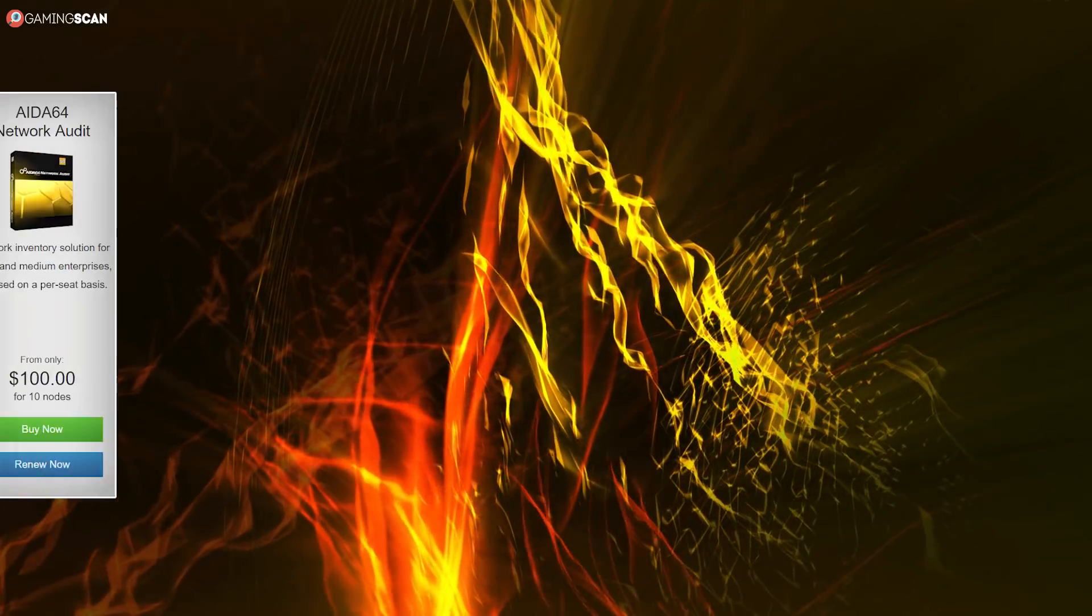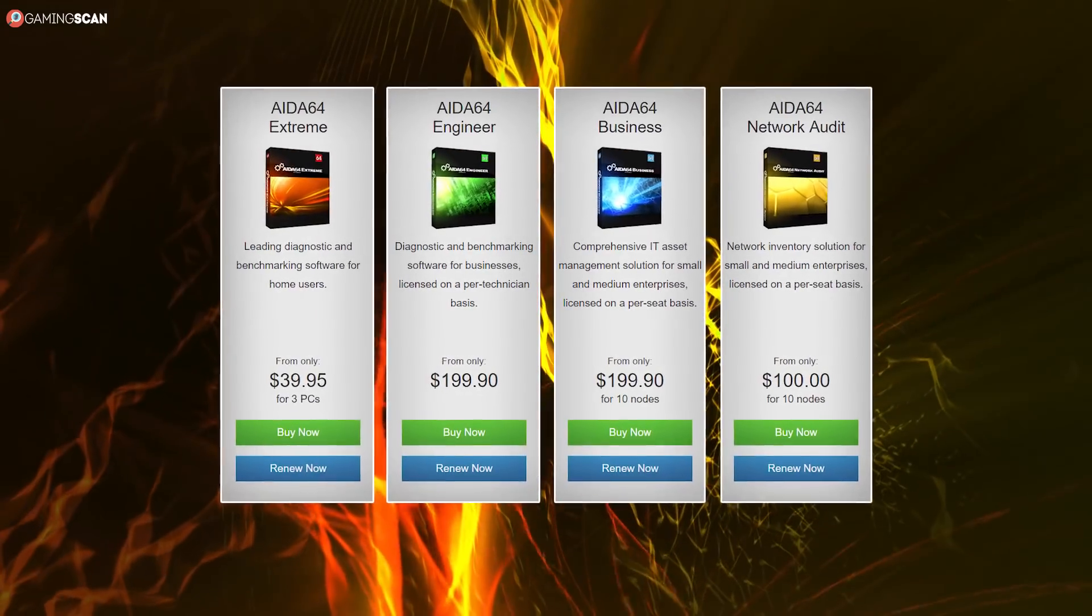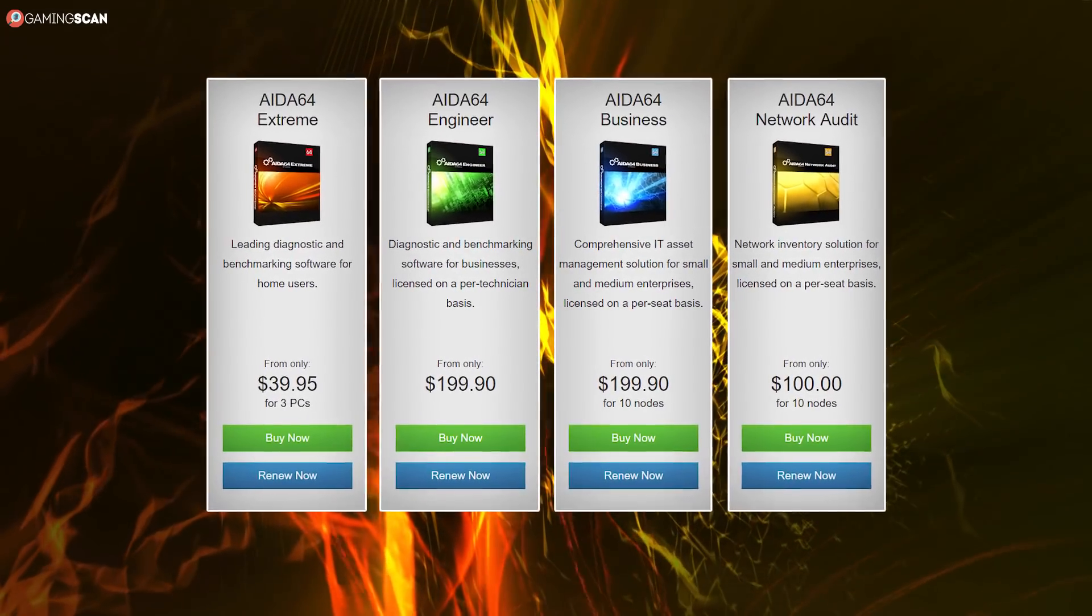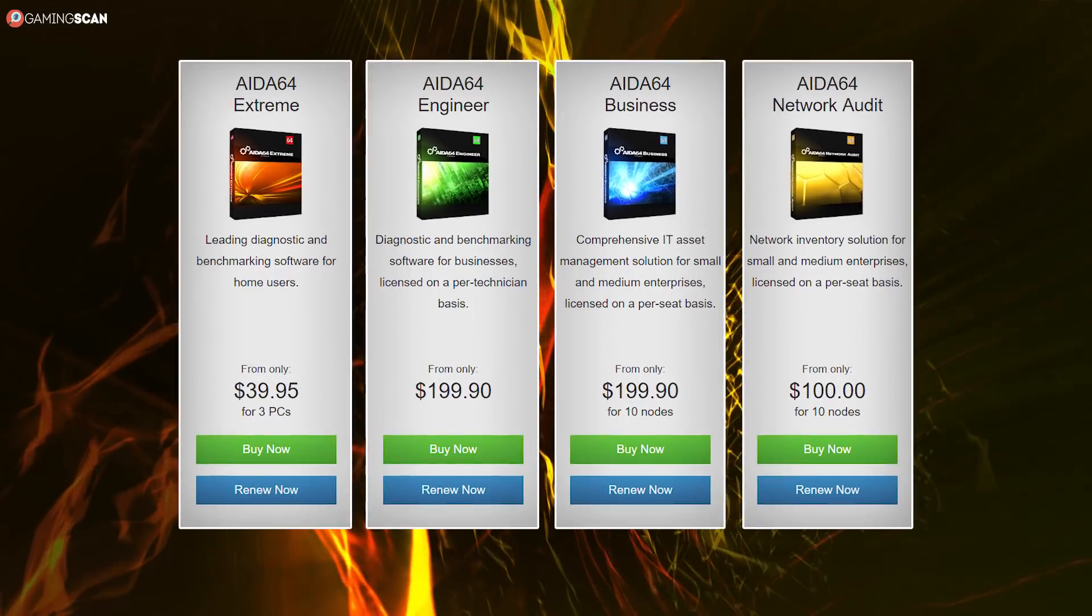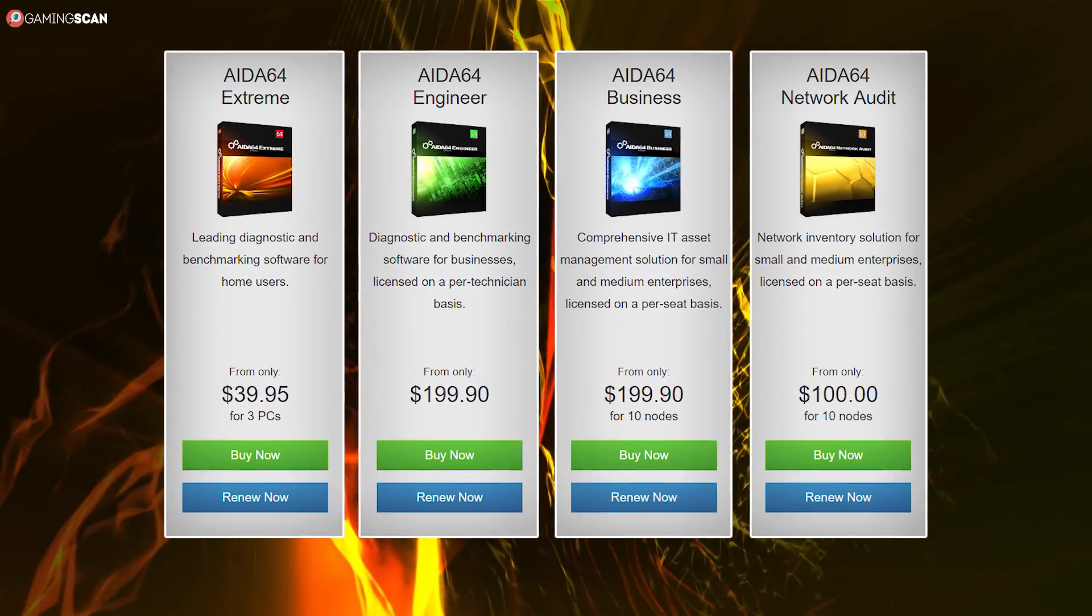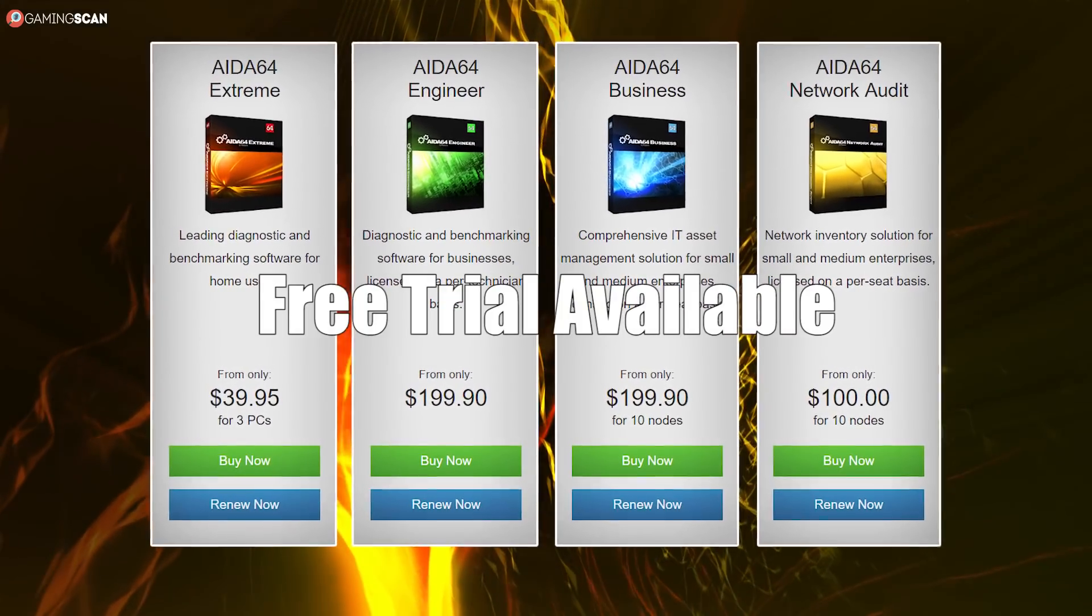Conversely, AIDA64 is an even more powerful utility, but it's not free, so you'll have to settle for the free trial if you don't want to buy it.